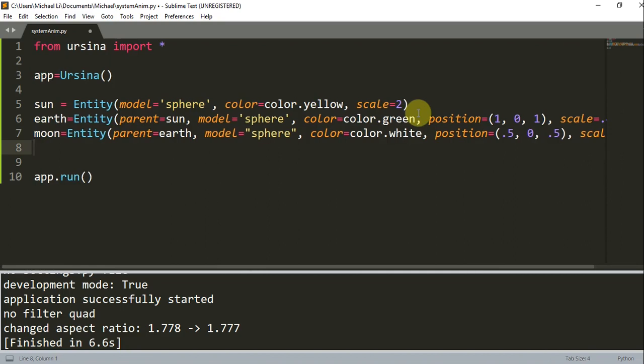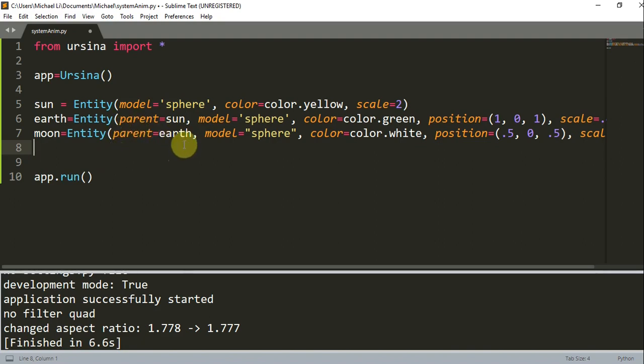Now we've created our earth and moon entities. When we create the earth entity we set the sun as its parent, and when we create the moon entity we set the earth as its parent. Without claiming a parent entity, an entity is automatically assigned to the 3D scene and its position is relative to the center of the scene. When it has a claimed parent entity, the 3D scene is no longer the parent and its position is relative to that parent entity.